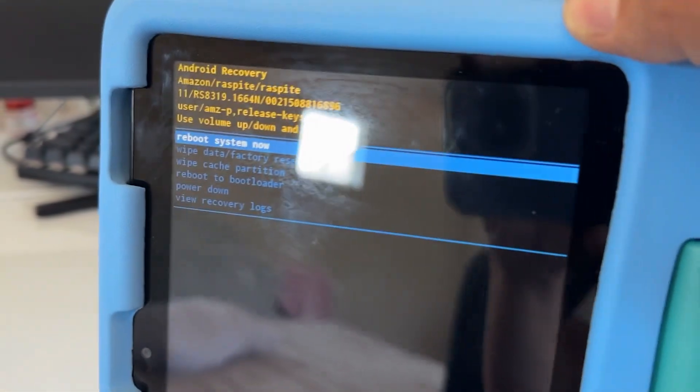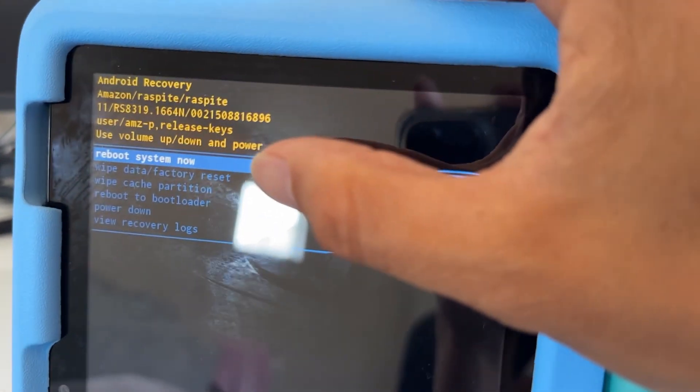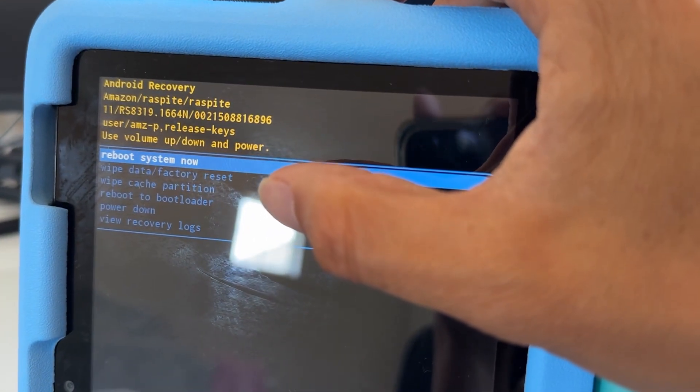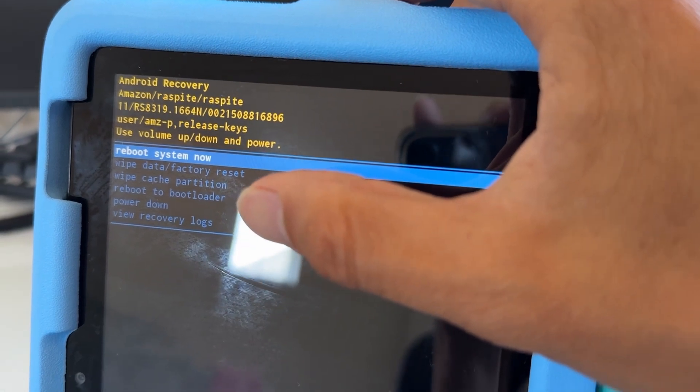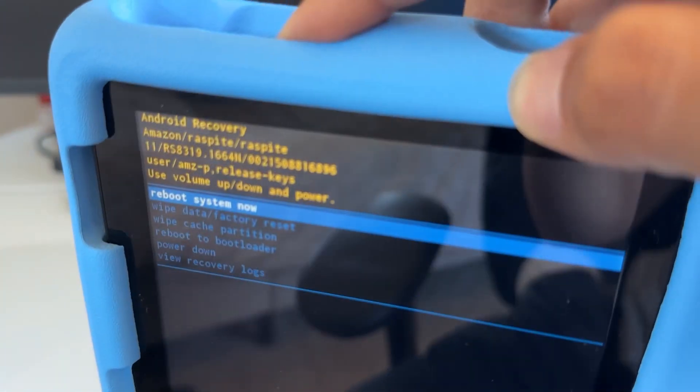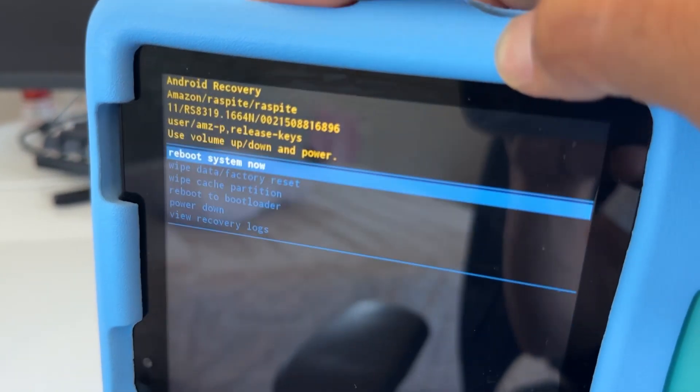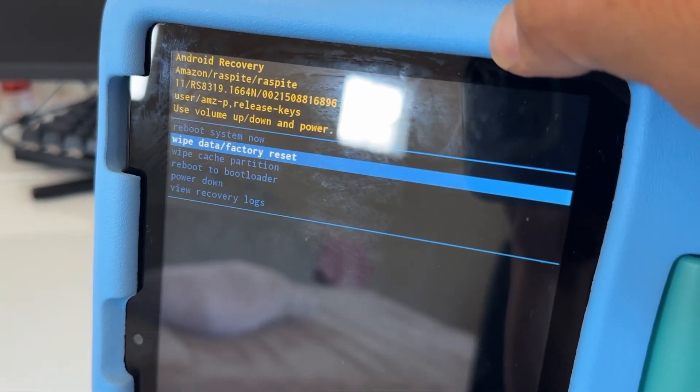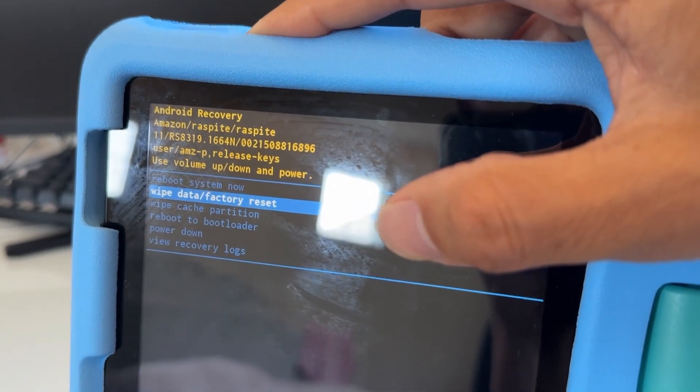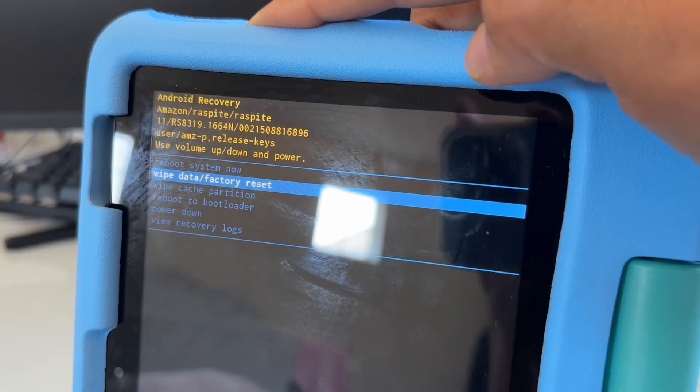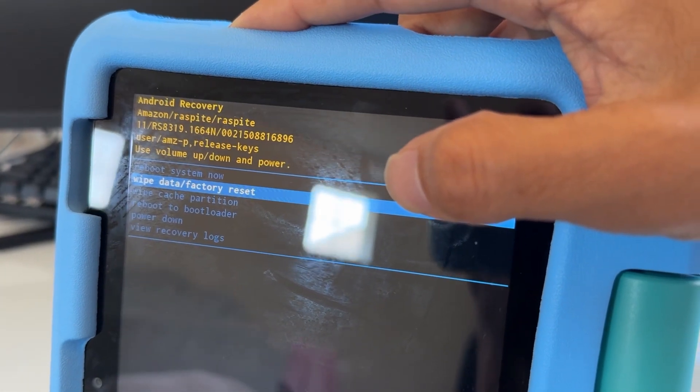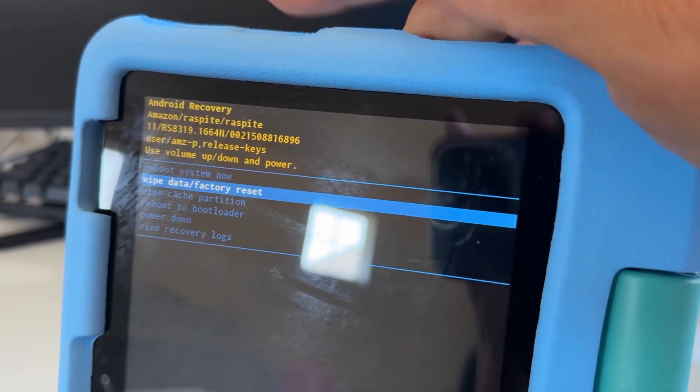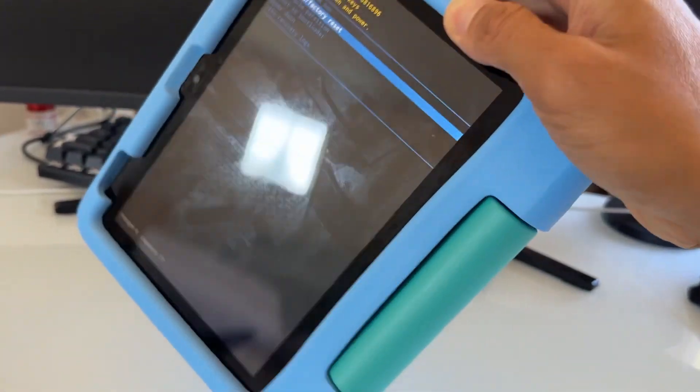To move the selection, right now it has reboot system now, wipe data factory reset, wipe cache partition, etc. To select up and down, you move with the volume up and volume down button. You want to select the wipe data factory reset. Be careful, this is going to erase everything from your tablet. It's going to make it just as the factory where you bought it brand new. In case you want to sell this tablet or have any problems, you donate or give it to someone.